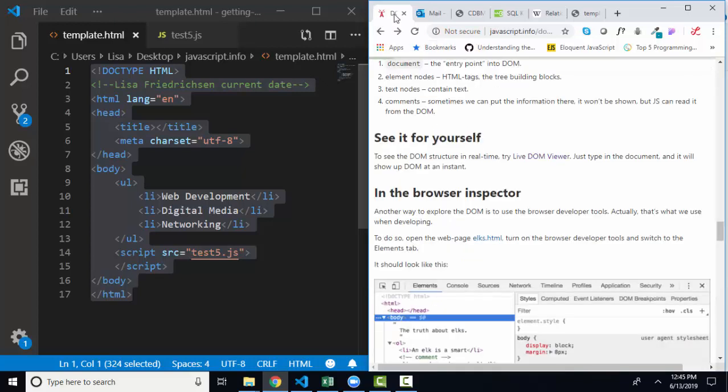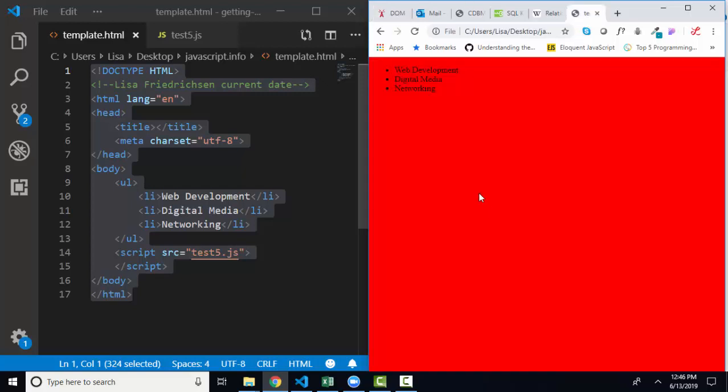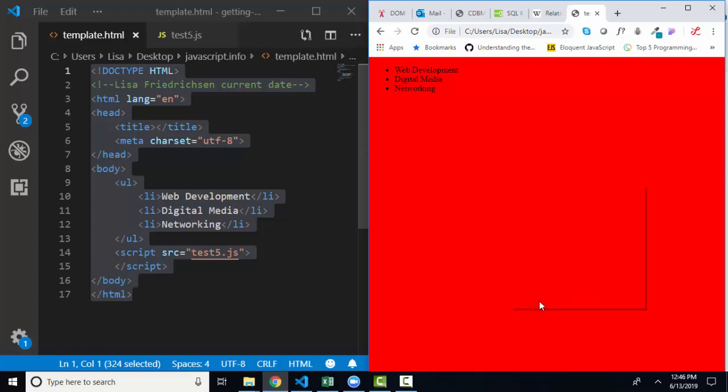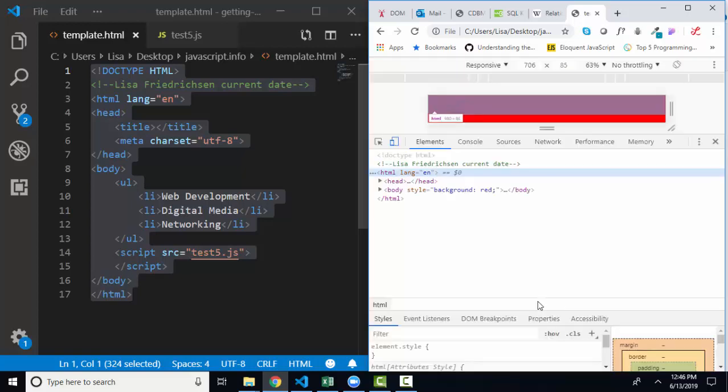Later on in the lesson, he talks about the developer tools of Browser Inspector, which we've already explored a little bit. And you open the developer tools by right-clicking your web page and choosing the Inspect menu option. He talks about